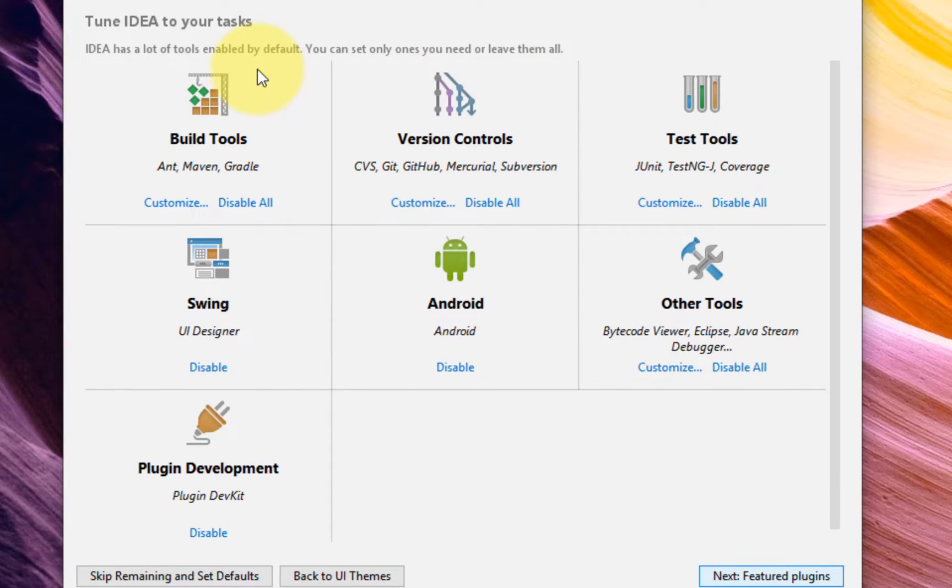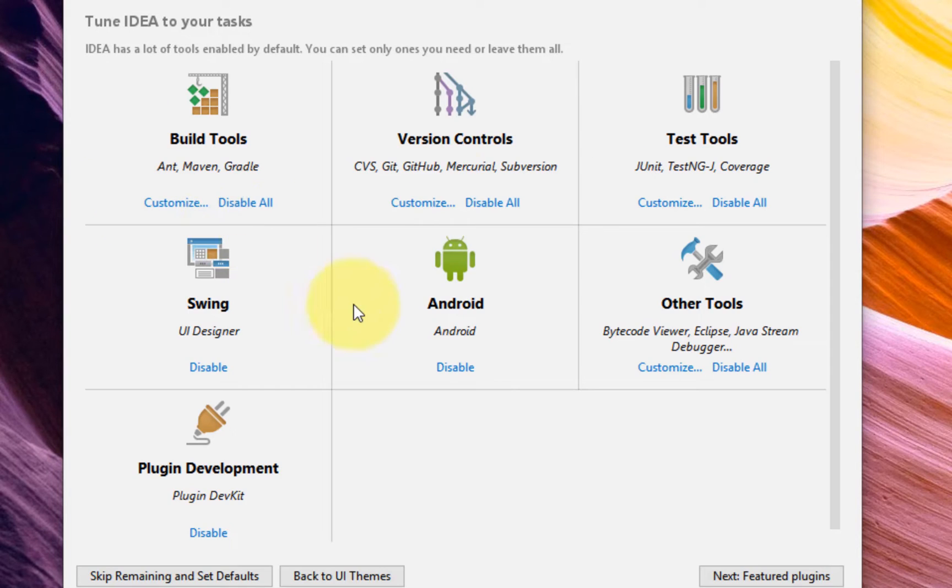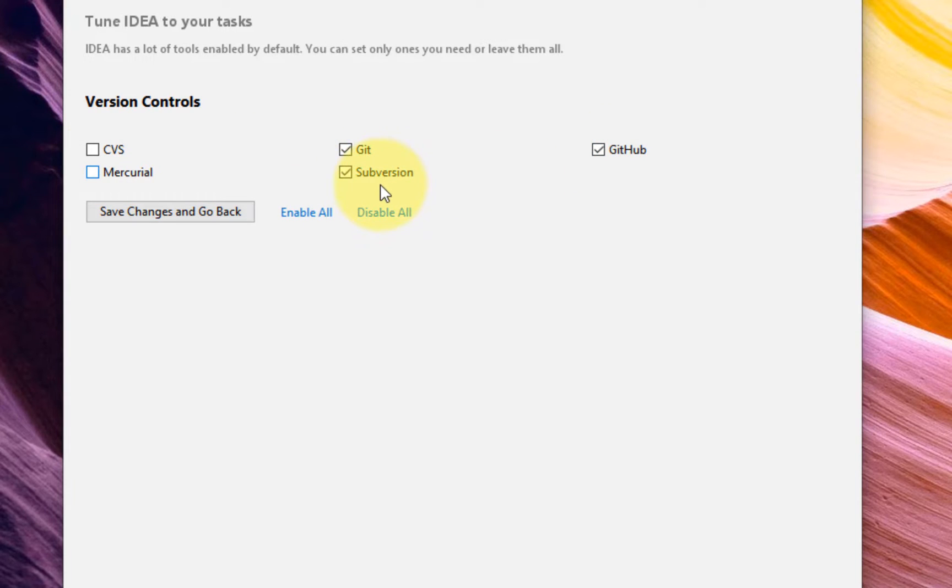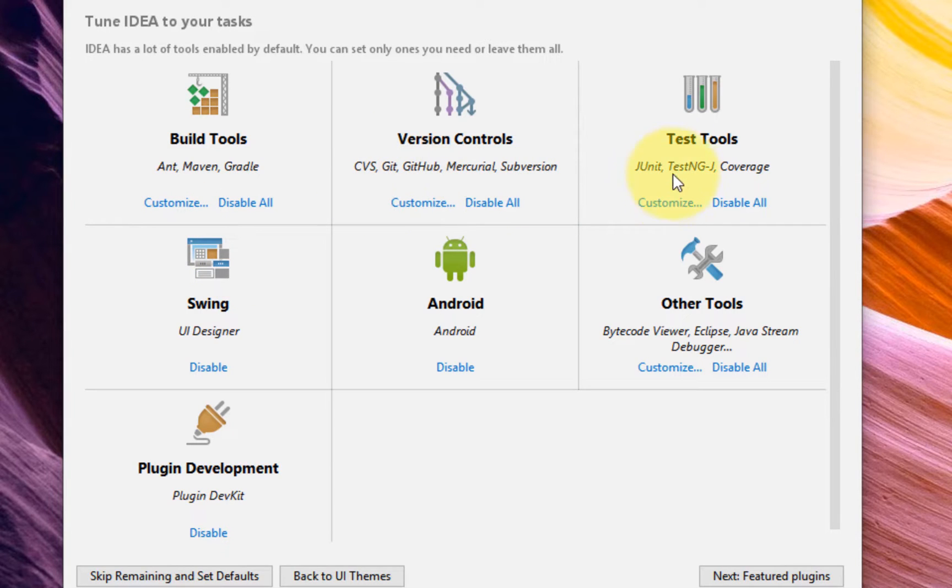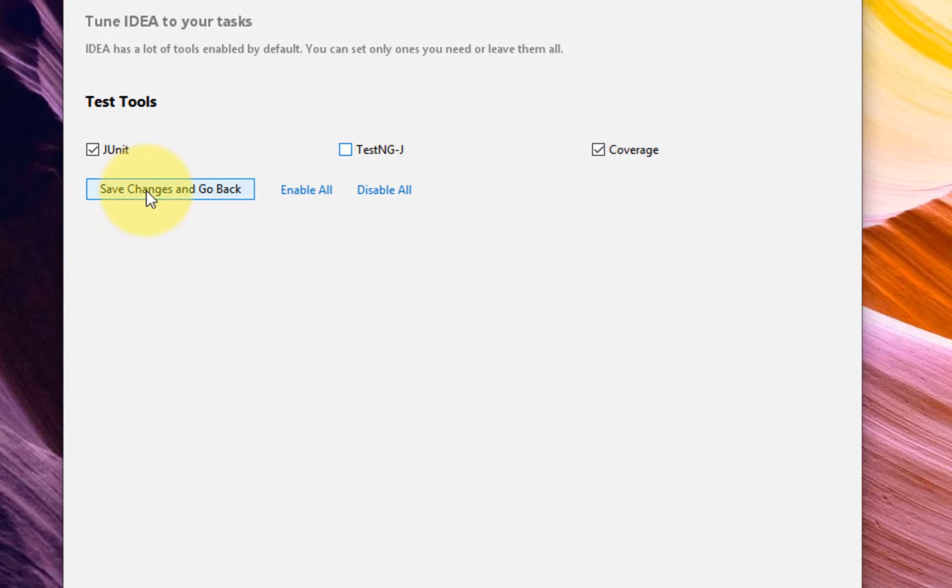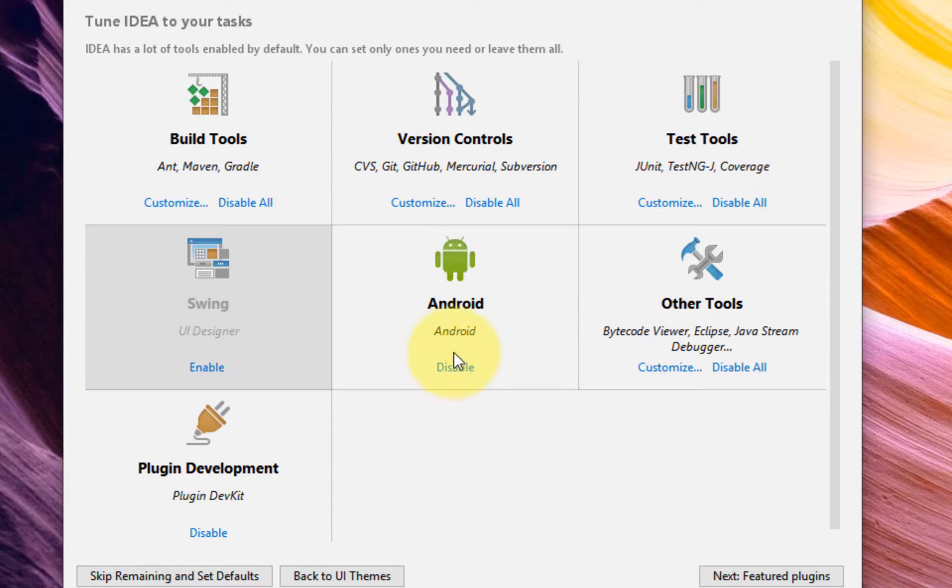Here we configure the basic plugins, so we will need Maven and Gradle. Version control: we will need git, subversion... and I'm just going to put git and github. Test tools: JUnit test engine, I'm not going to need that. Coverage is okay.